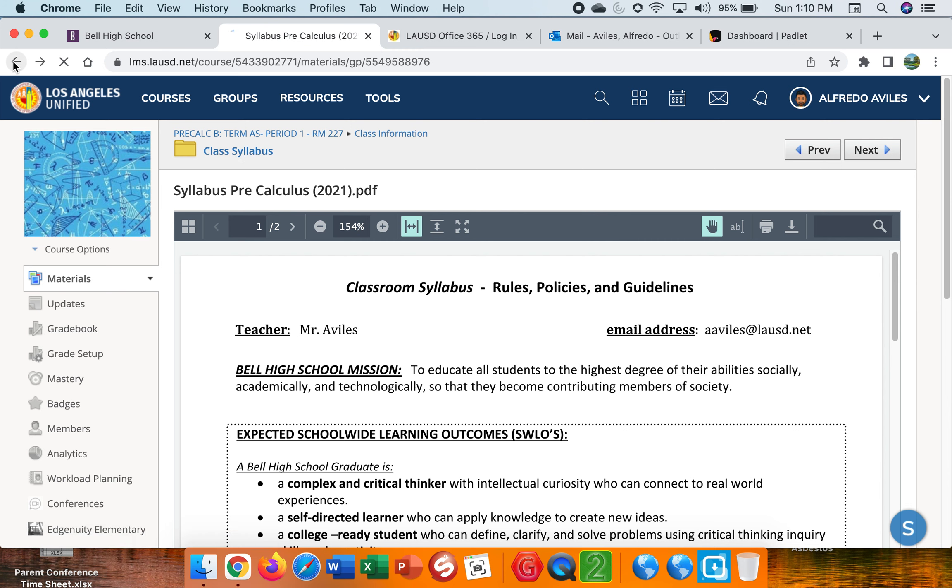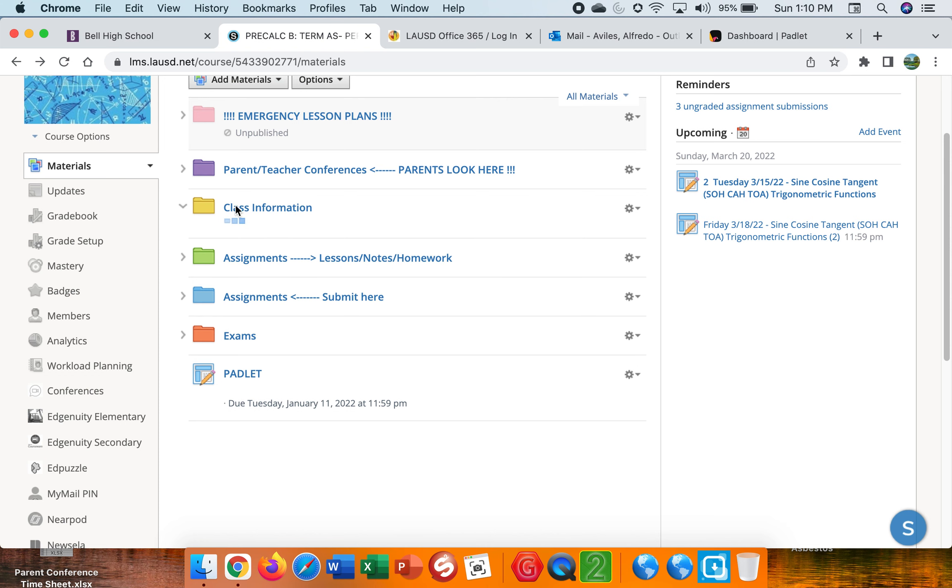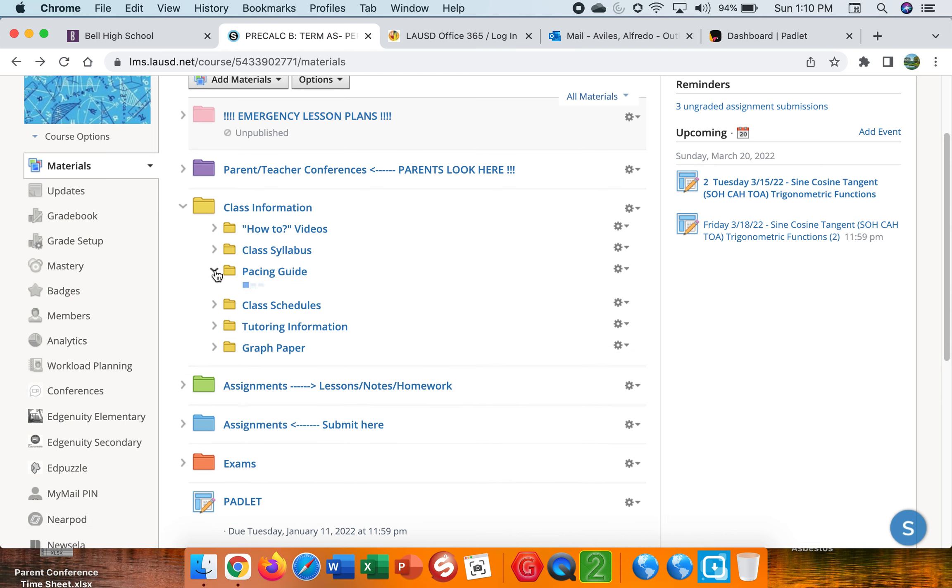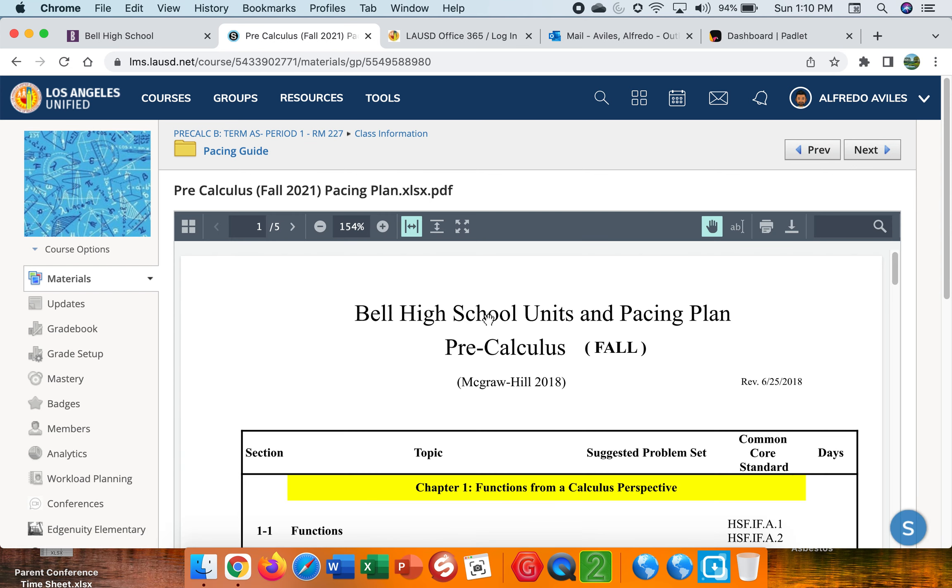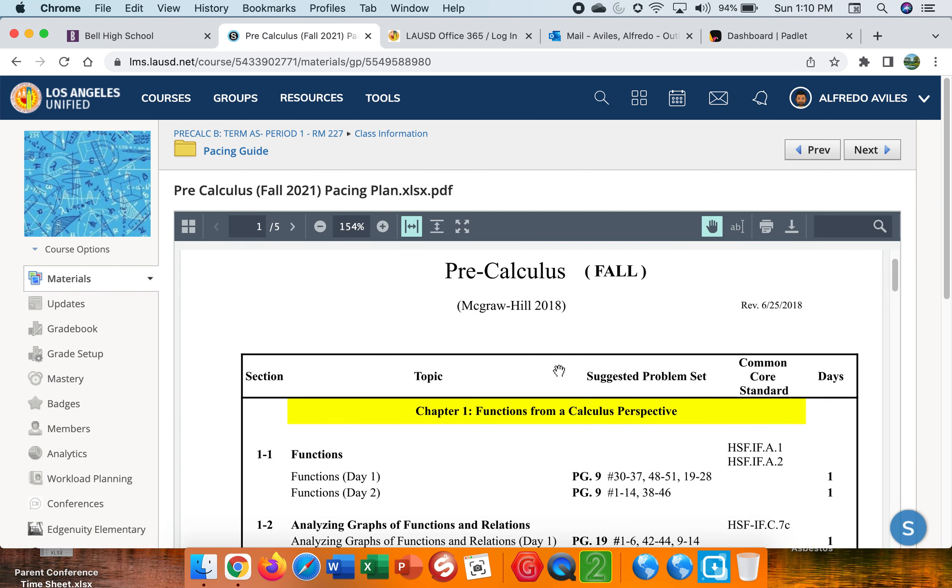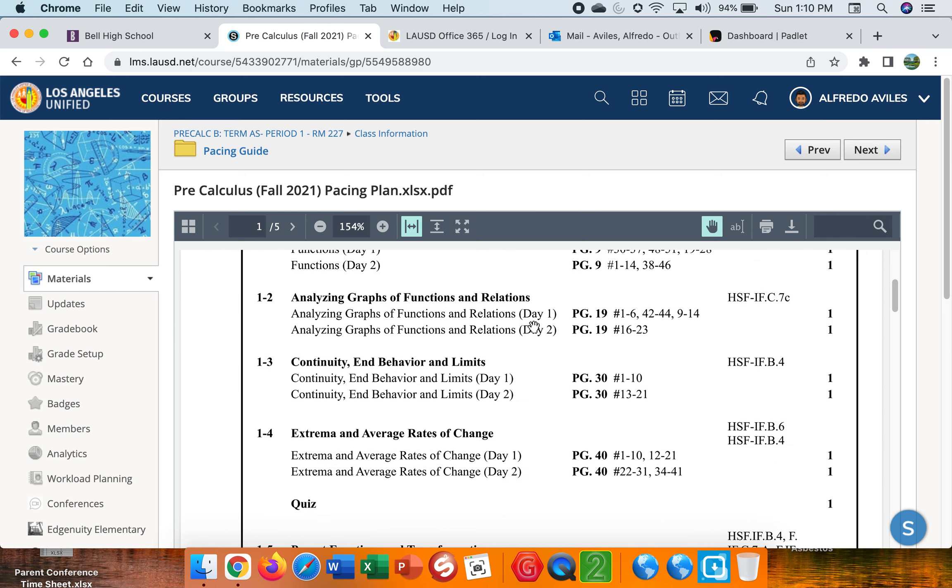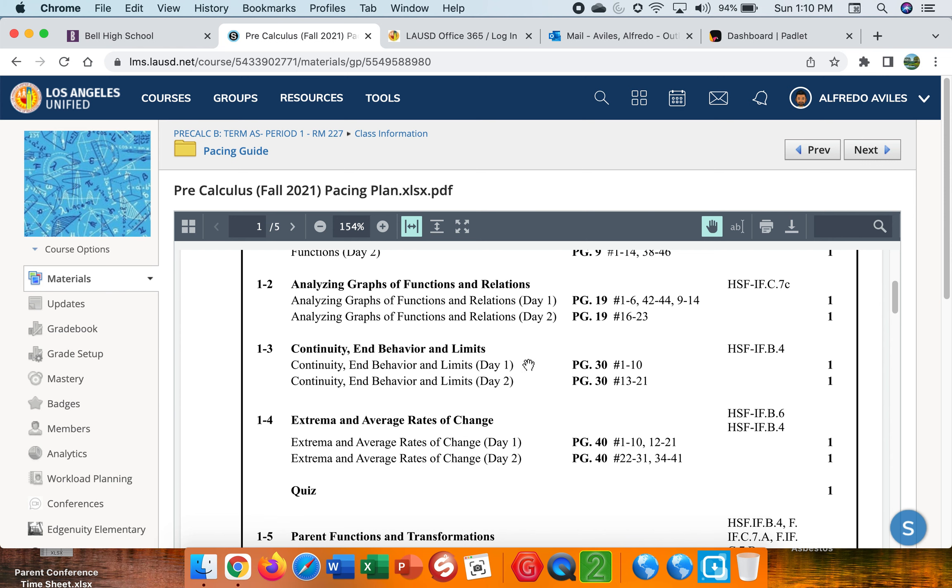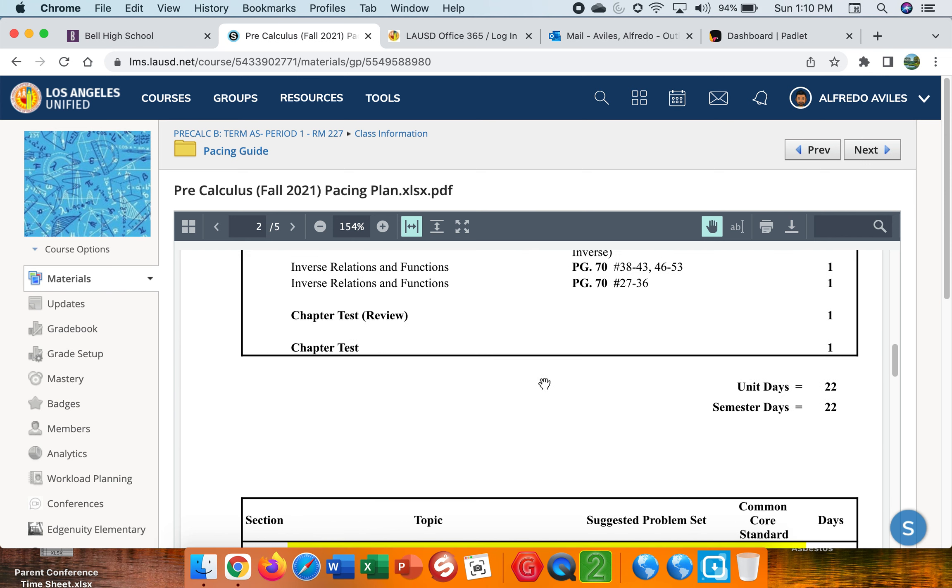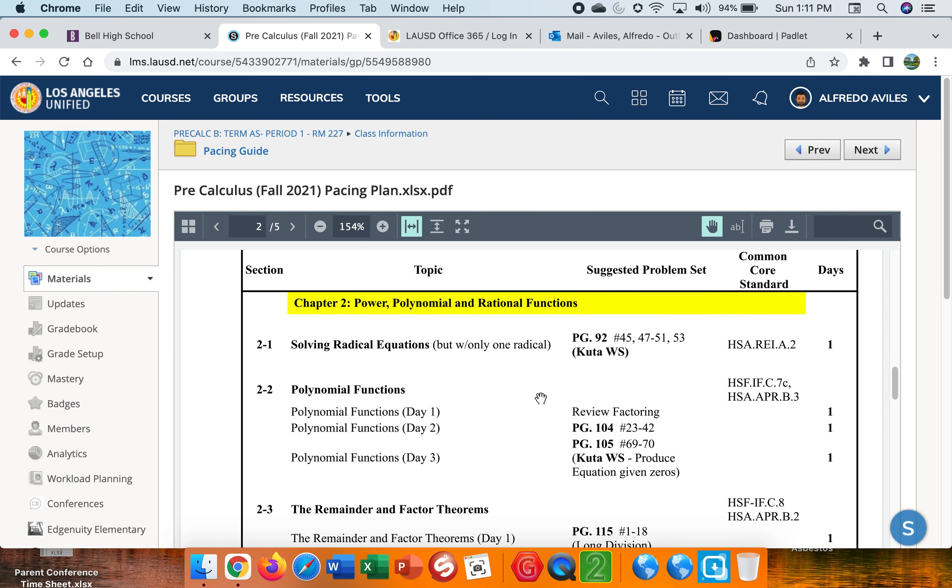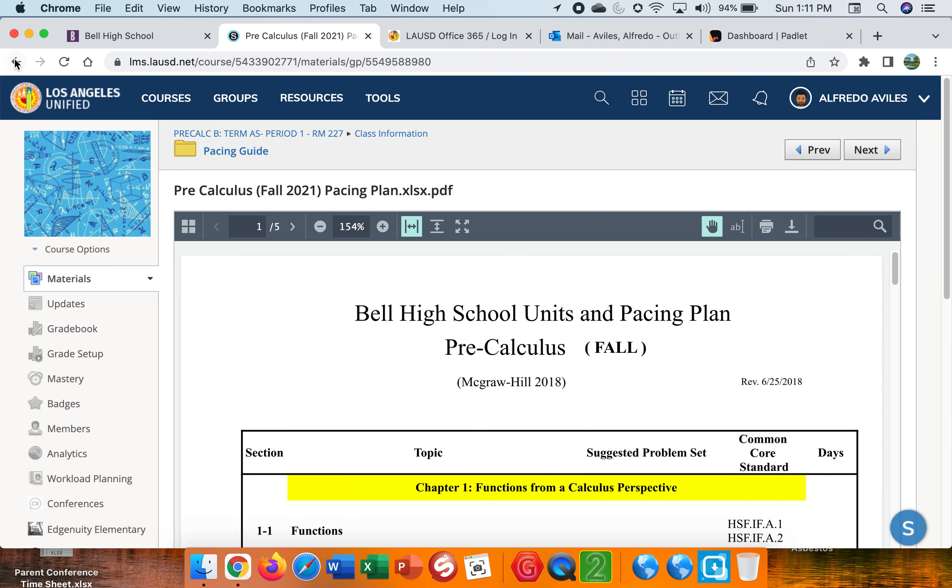Okay. What else do we have here in this class information yellow folder? We got the how-to videos. We got the syllabus. The pacing guide is pretty much the breakdown of all the section and the units that we're covering. The different pages and the books, the sections, and all the material and the different math topics that we're using. That is the pacing guide and how we're going to cover it, how many days we're spending on each of these units. That is the pacing guide.